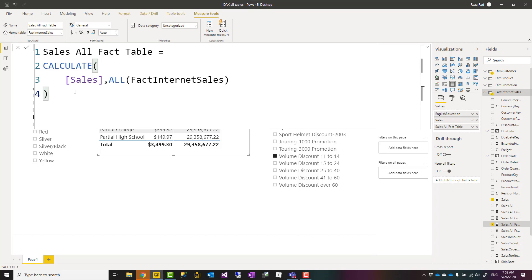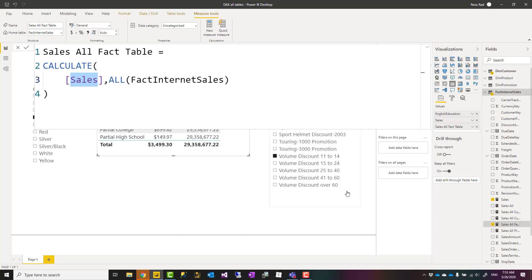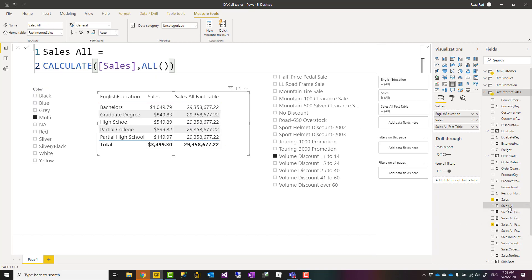There is another way to filter it and say ignore any filters coming from any tables. This way is only limited to this table. What if this value is combination of values coming from multiple tables? In that case, you can use something like this: using all without any parameters, without any input tables.